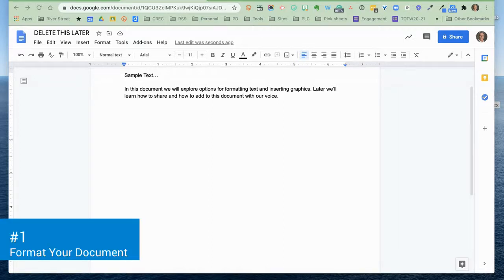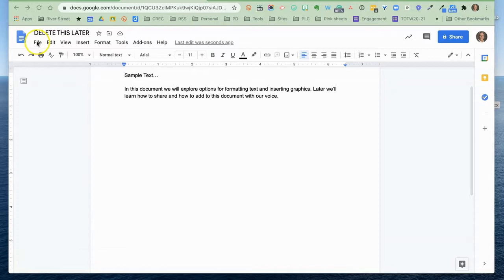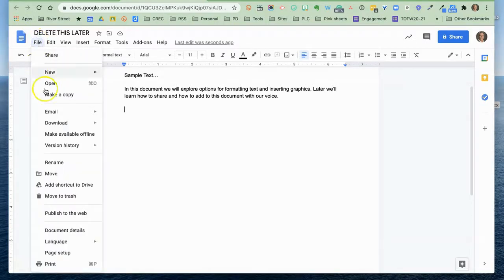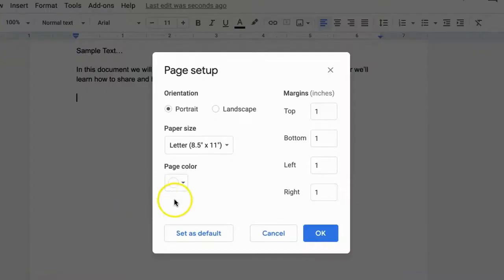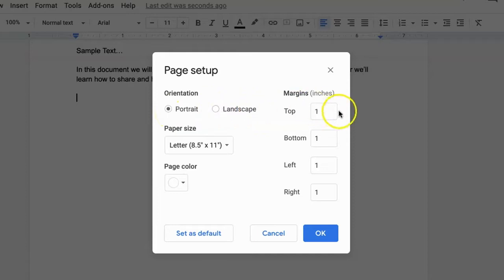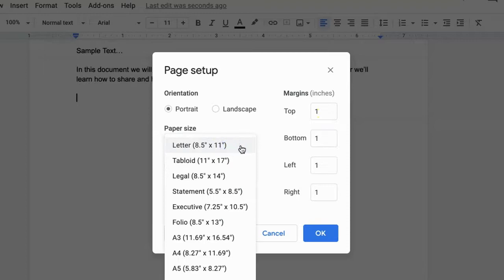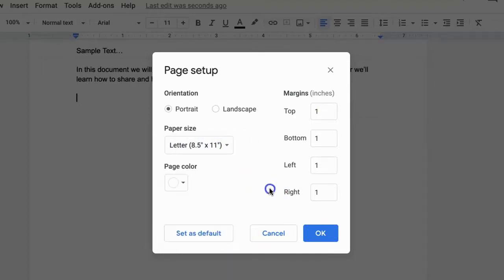First let's format the document itself. Maybe you need to change margins or something of that nature. That's going to be under the file menu all the way down to page setup. We want to set up how the page looks. Do we want the orientation to be portrait or landscape? What size do we want the margins to be? Are we really working on a letter size document or do we have some other odd size that we need?